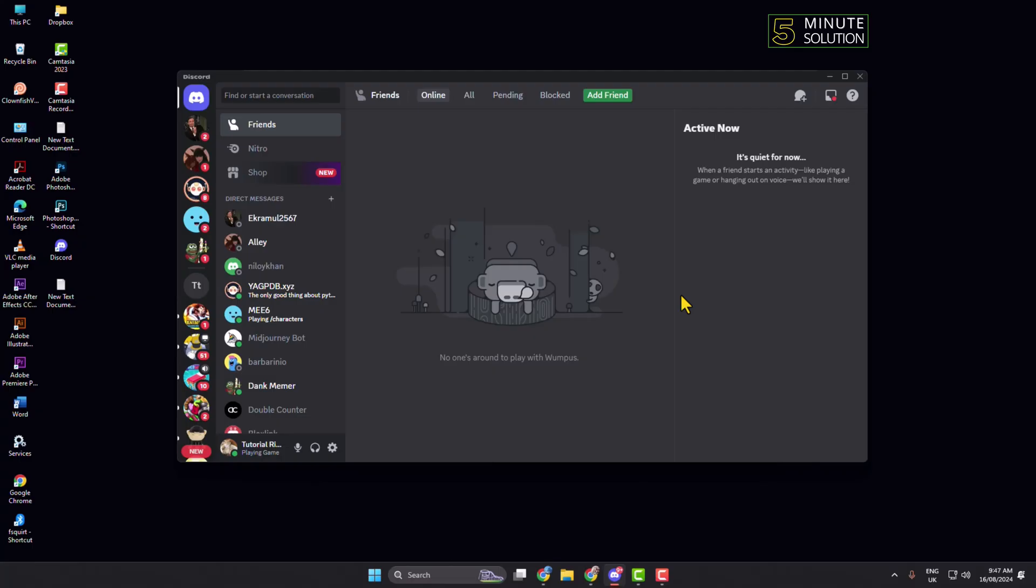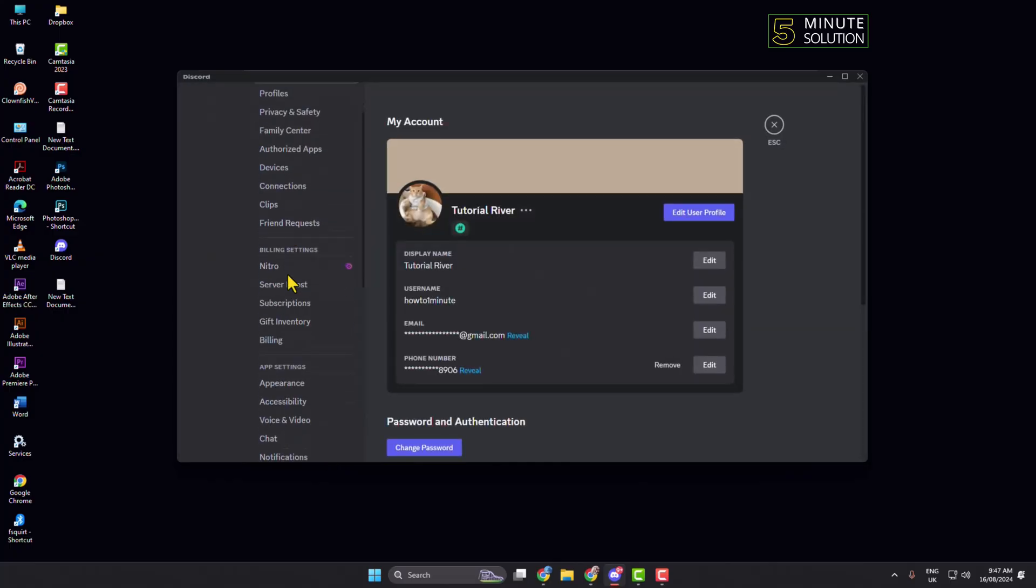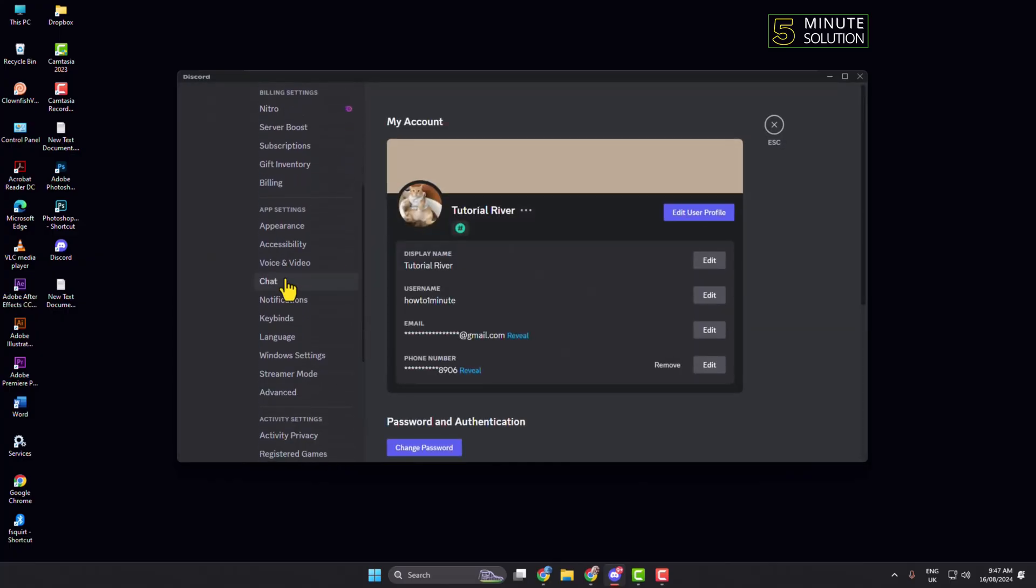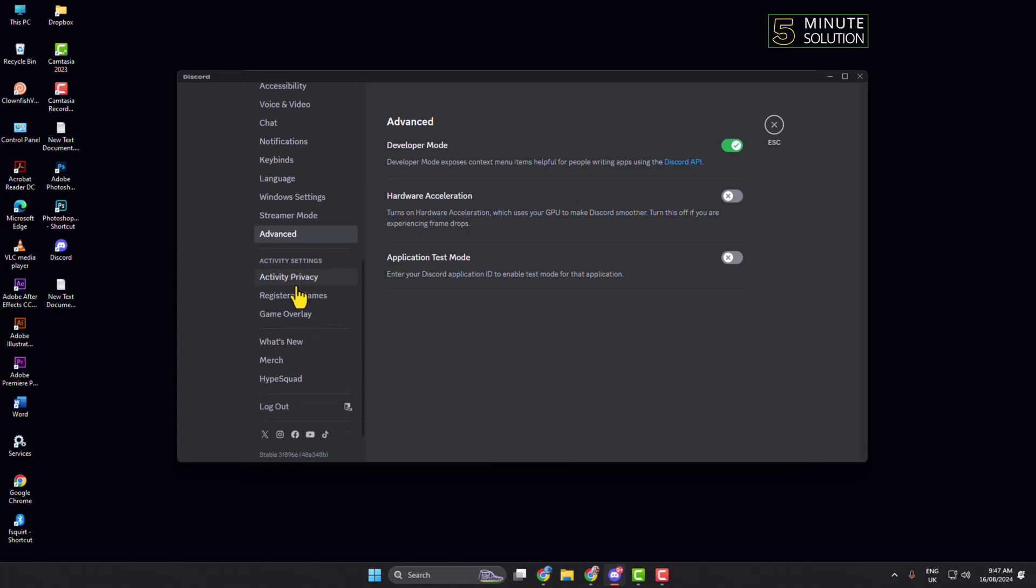Click on User Settings and in this left-hand menu click on Advanced. Here you will find this hardware acceleration option, so make sure this hardware acceleration is turned off.